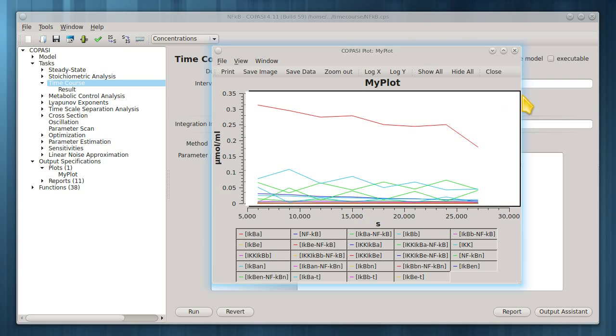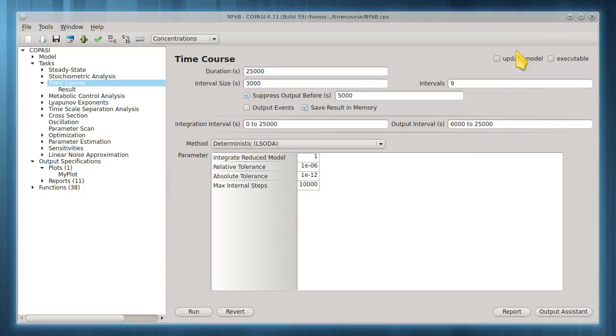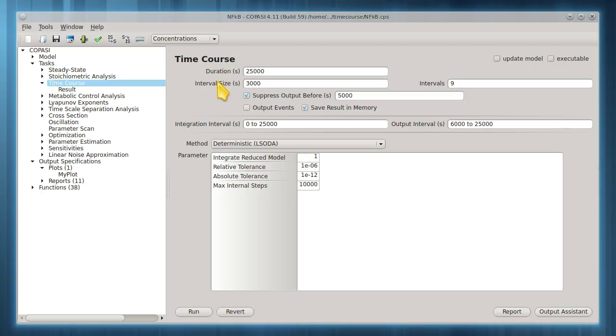It's important to note that interval size only affects the output values for plots and tables. This does not set the step size for the internal integration algorithm. COPASI automatically and dynamically optimizes step size based on the settings given for absolute and relative tolerance.